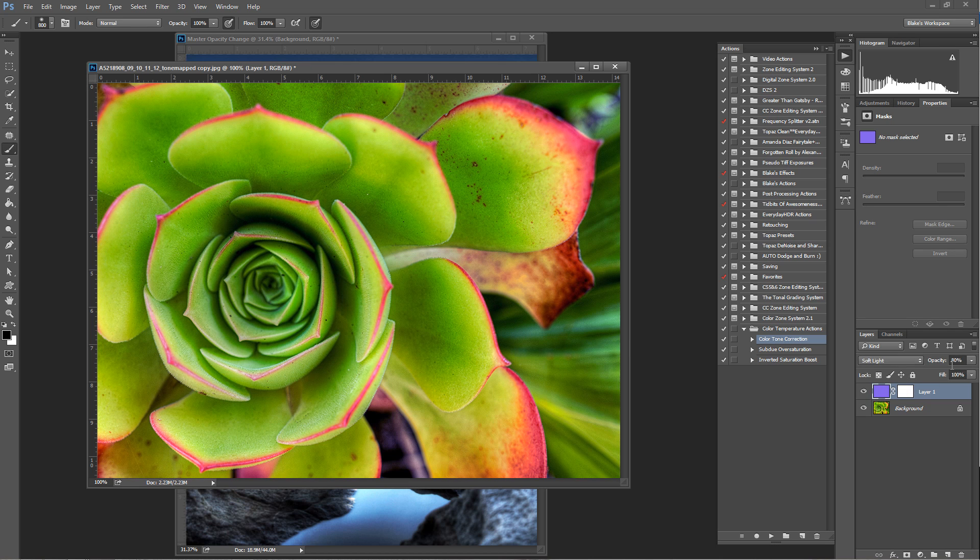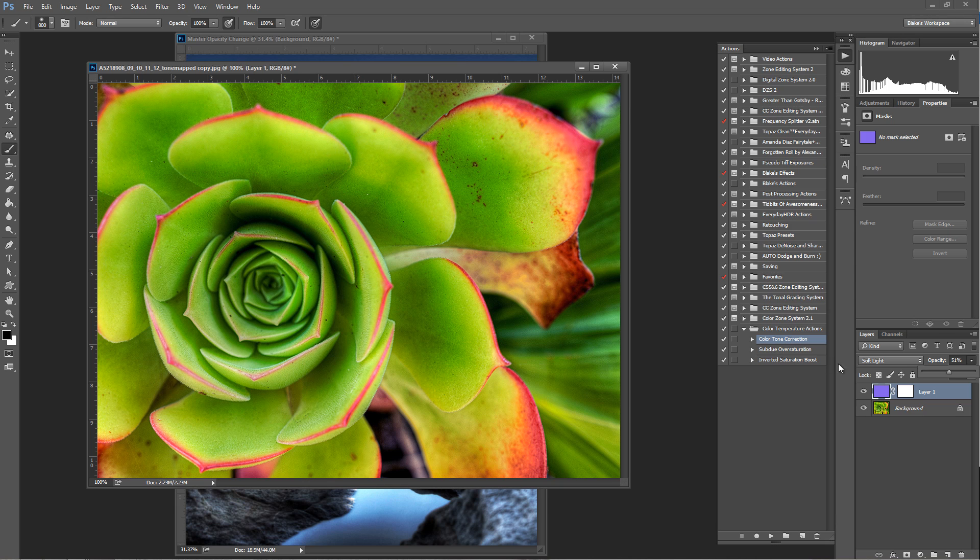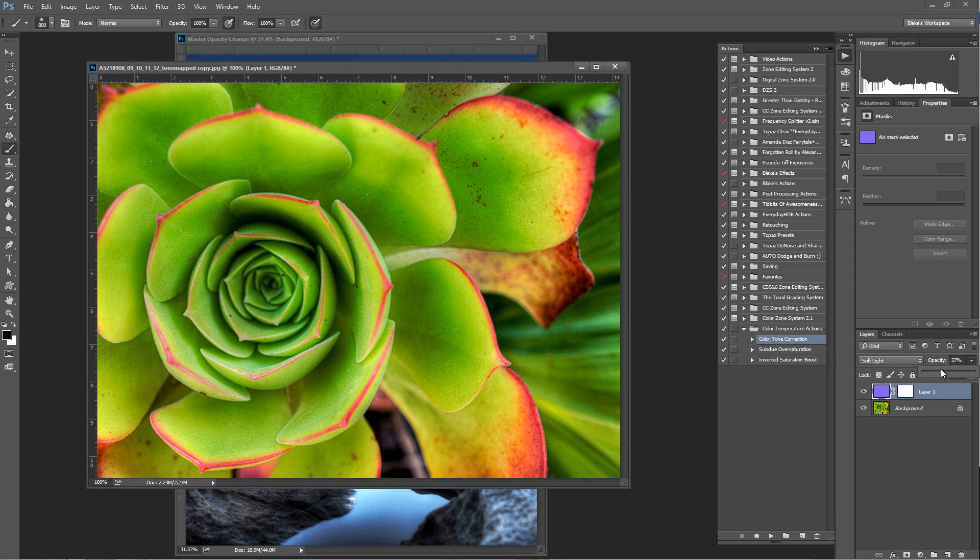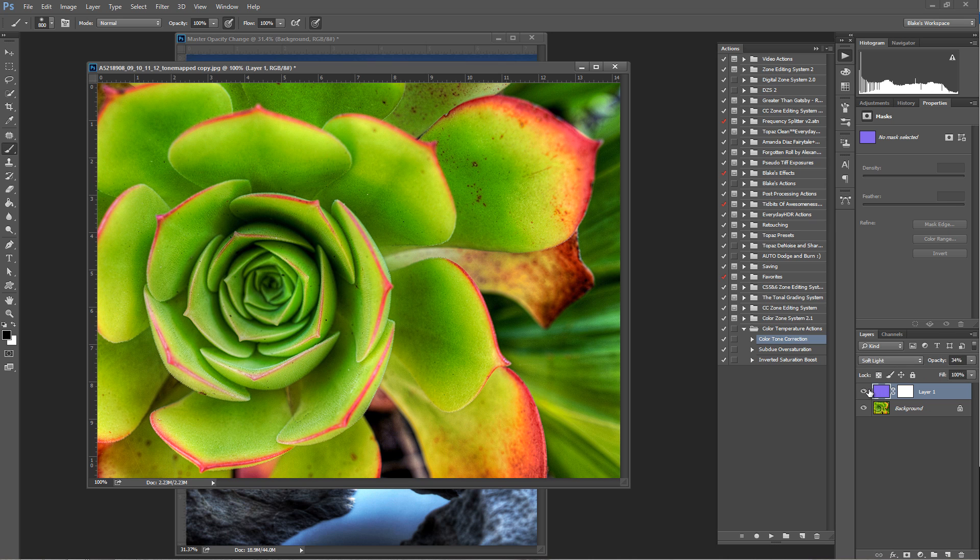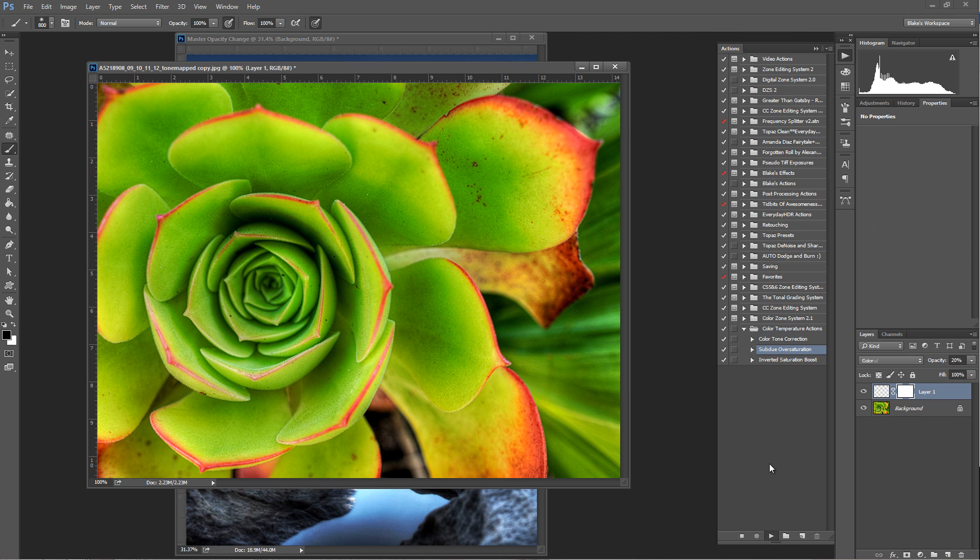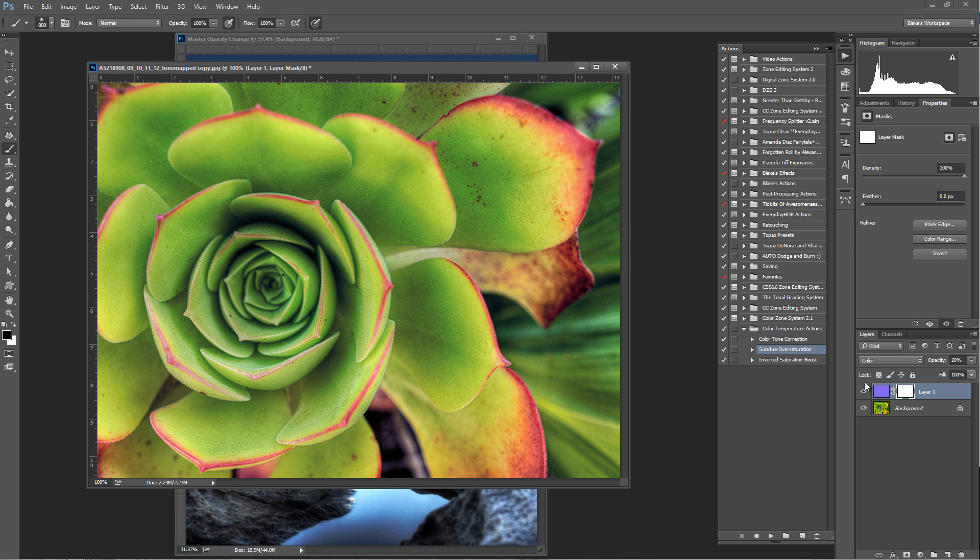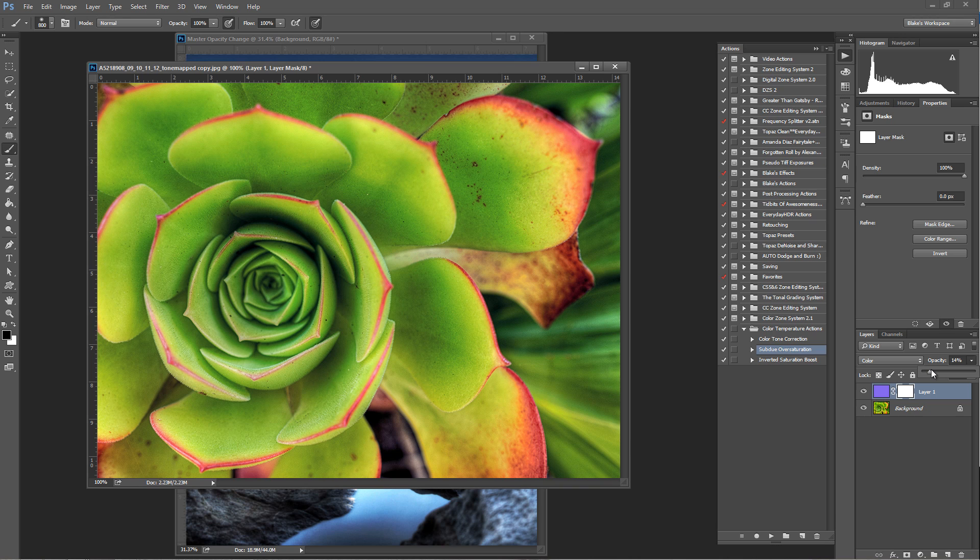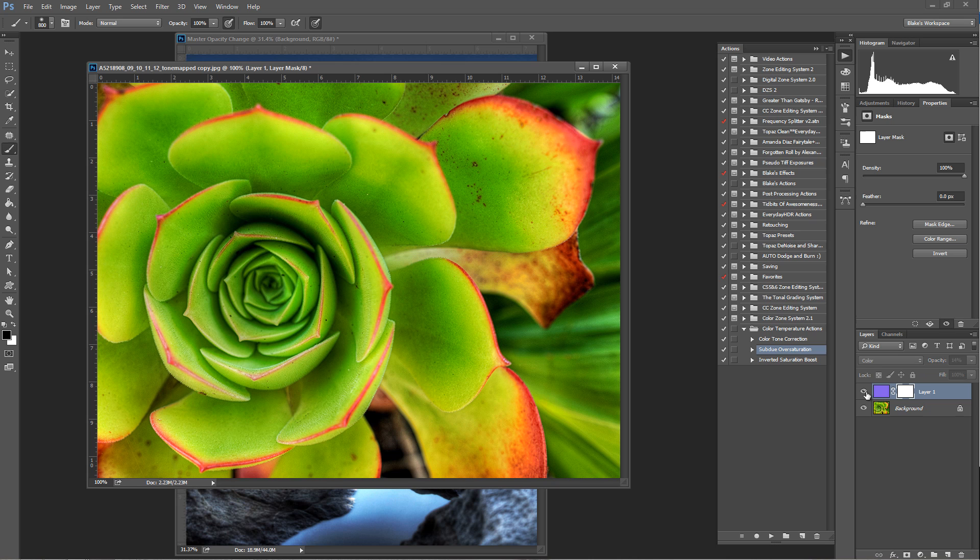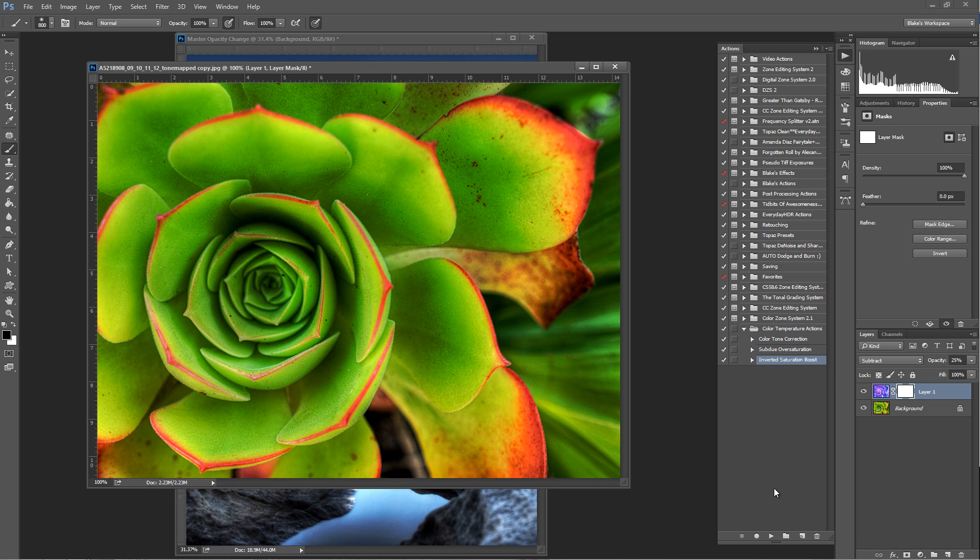Now again, you could always change the opacity on here if that's too much. These are the actions right now that I'm showing you. When I press play on there, that's the color tone correction action that you're going to be able to download. You can change the opacity on that to something like maybe 30% if you don't like how hard 80% is. So now let's look at the subdued oversaturation. If something is oversaturated, we can use this reverse color idea to make sure that the colors are nice and subdued so that it's not overly saturated. It's a different look than the one before.